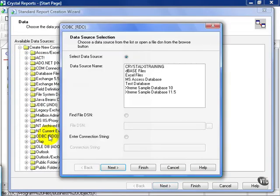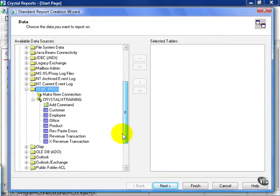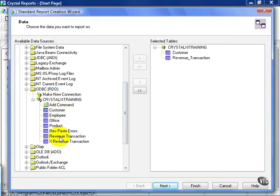I'm going to choose ODBC, choose my test database, and finish. From here, I'm going to choose my customer and my revenue transaction table, and click next.